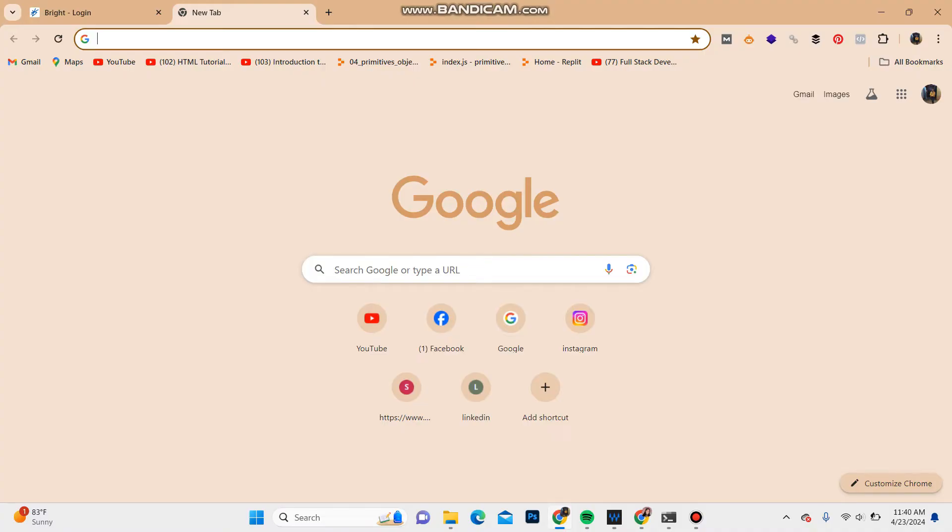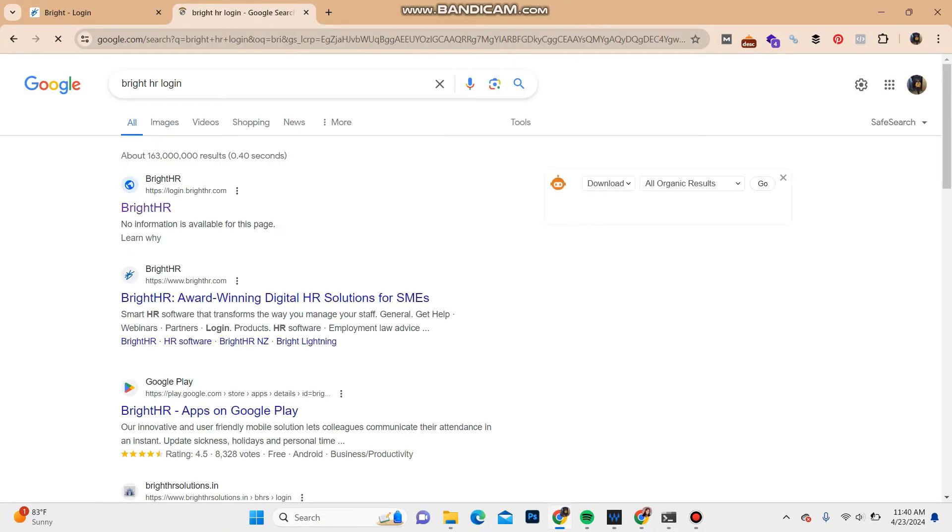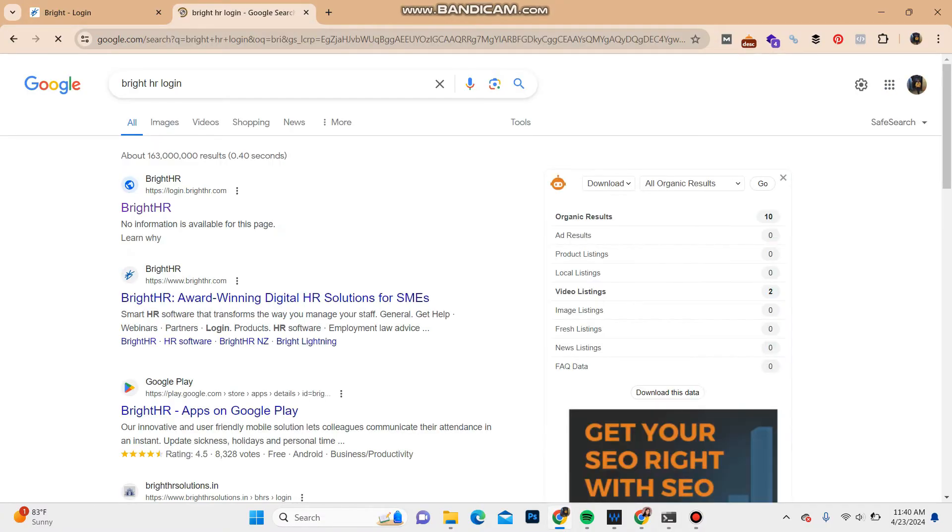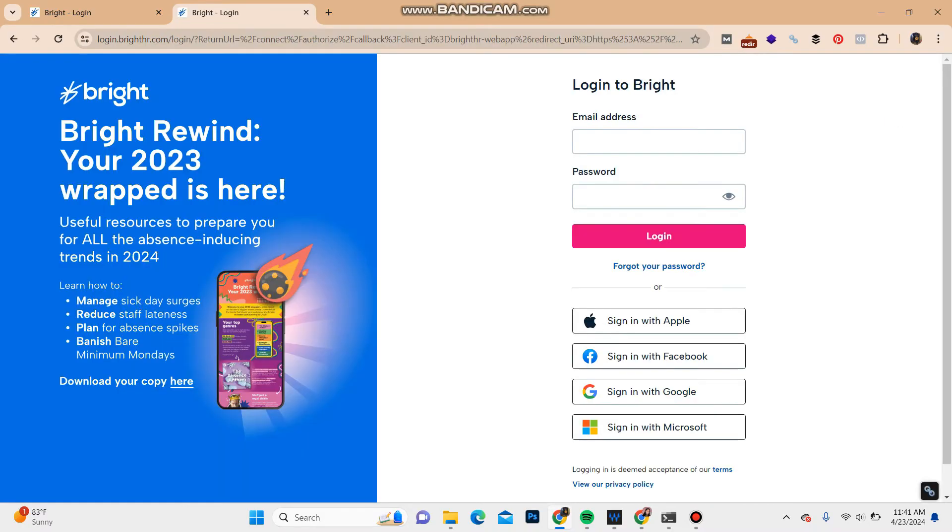In the search bar, type in 'Bright Azure login.' In the search results, the first option shows the website of Bright Azure. Click on the website, or you can type in login.brightazure.com. It will take you to the login portal of Bright, and over here it asks for your email address.